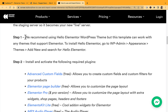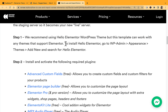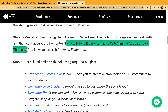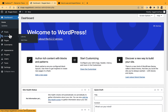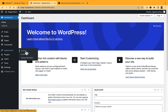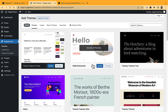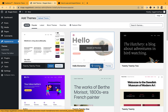Step one: the recommended theme is Hello Elementor, though this template can work with anything that supports Elementor. To install Hello Elementor, go to WP Admin → Appearance → Themes → Add New, then search for Hello Elementor. Here's my WordPress dashboard — go to Appearance → Themes → Add New, search for Hello Elementor, click Install, then Activate. Step one is done.